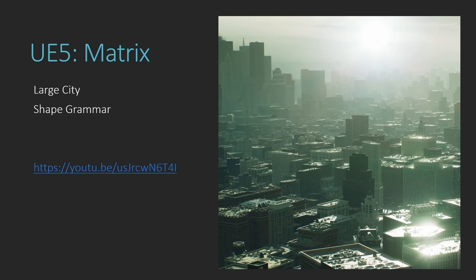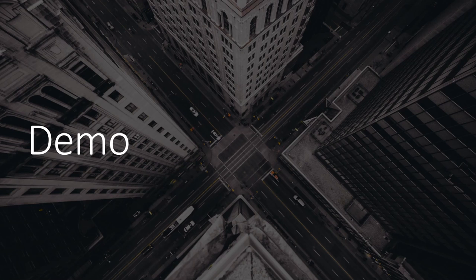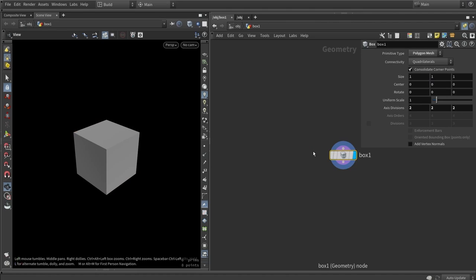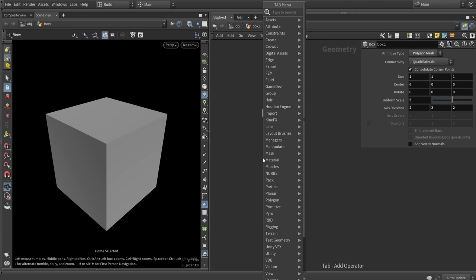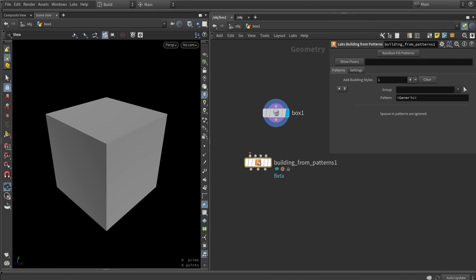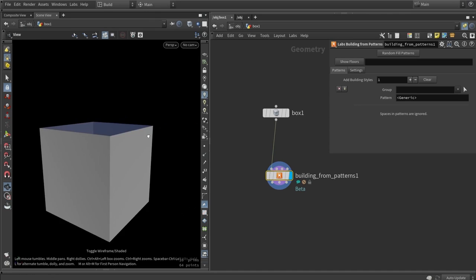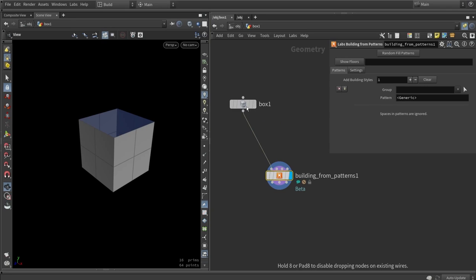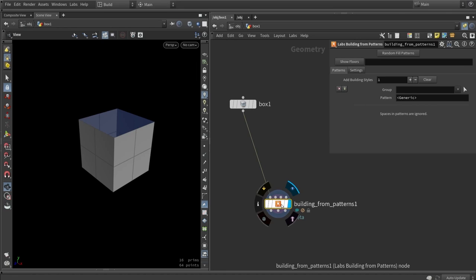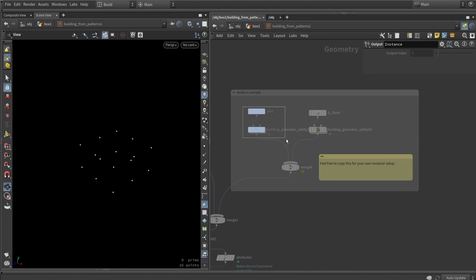Without further ado, let's jump into a demo where we'll build something in Houdini and bring it into Unreal. In Houdini, let's grab a simple box and scale it to size 5 so we have a house-sized shape. Then we type in our building tool — we want the 'building tool from patterns.' Plug the box in and we should get a basic result. There's a pre-made example using two-by-two unit wall sizes just to check that things are working.